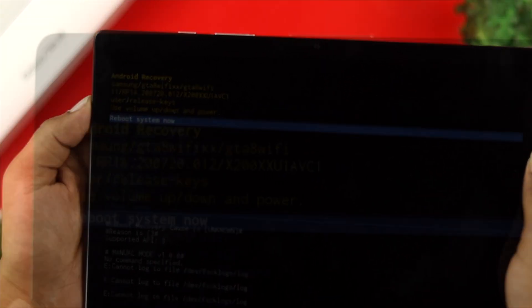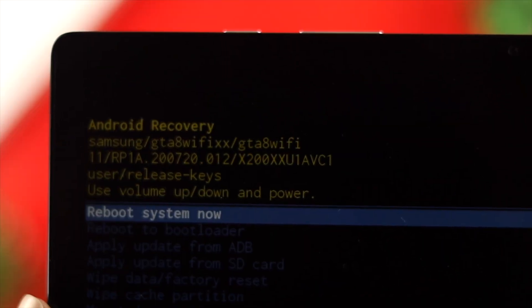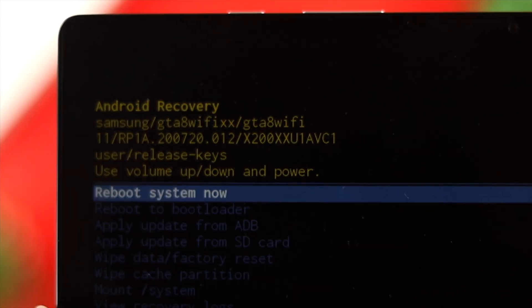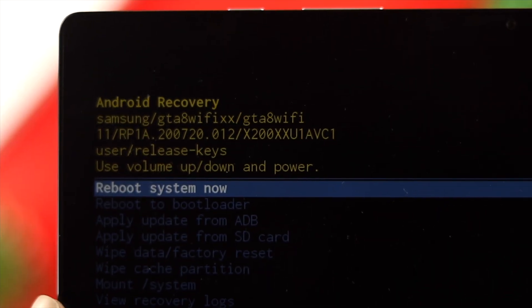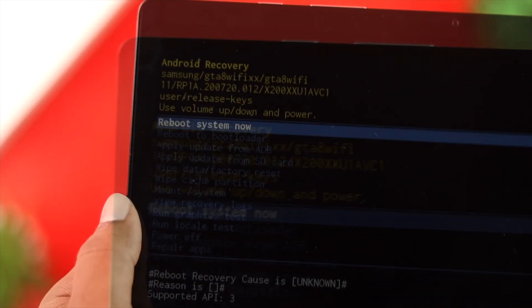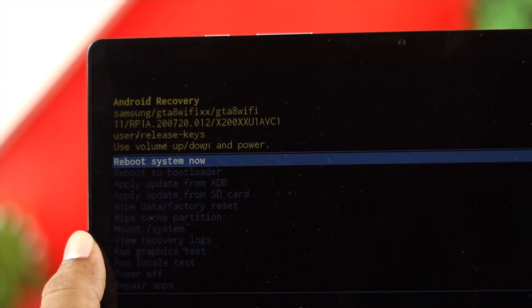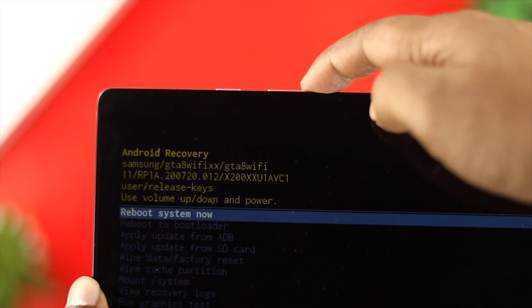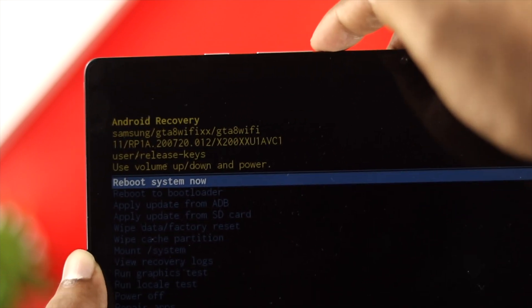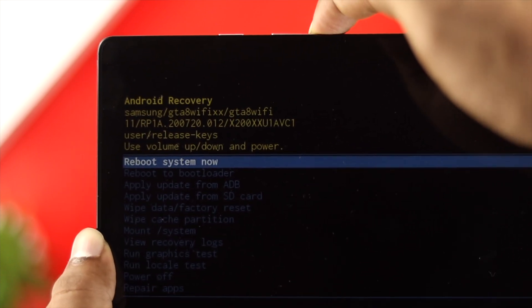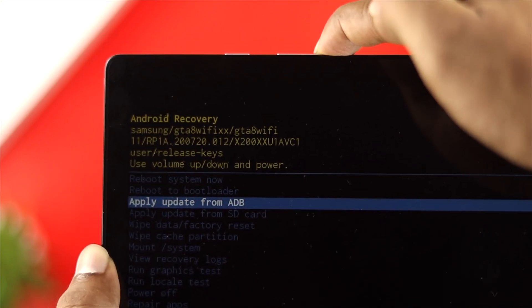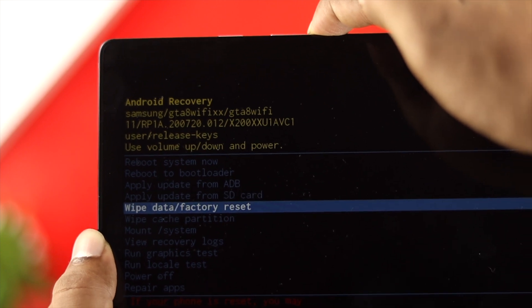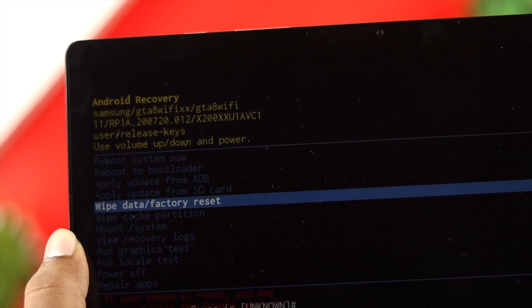Now once you come to your Android recovery system or the boot menu, all you have to do is press your volume up and down buttons to navigate. Now just press the volume down button here to come down to the option called wipe data and factory reset.